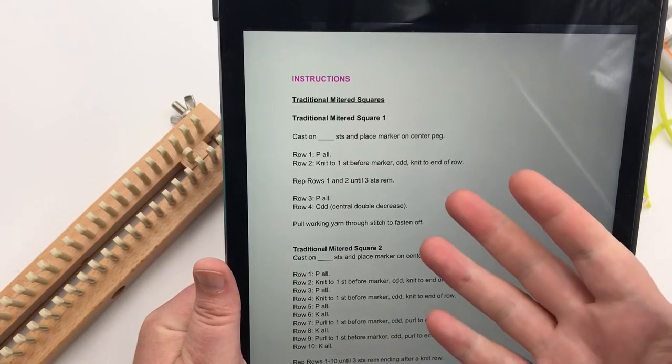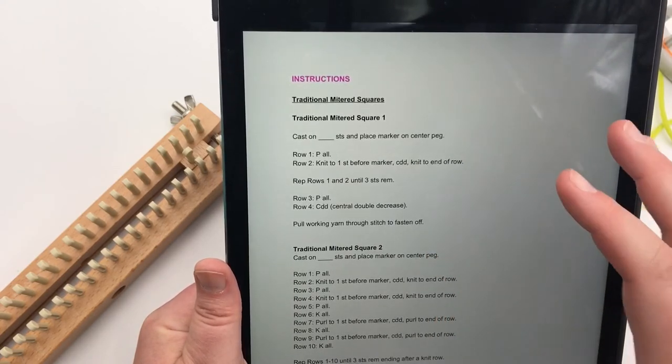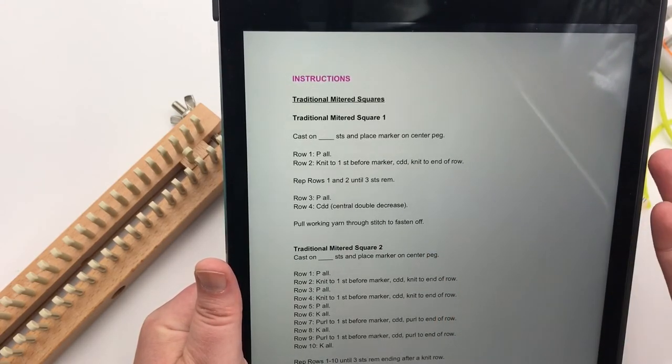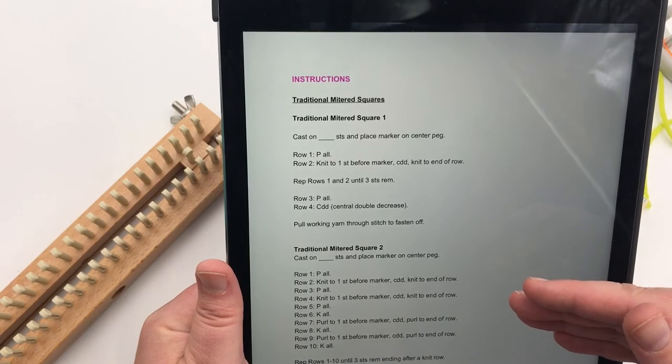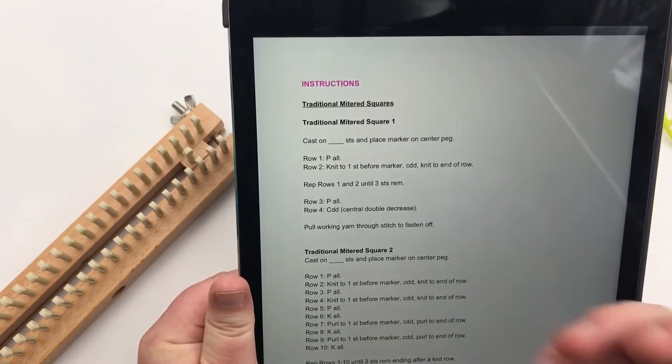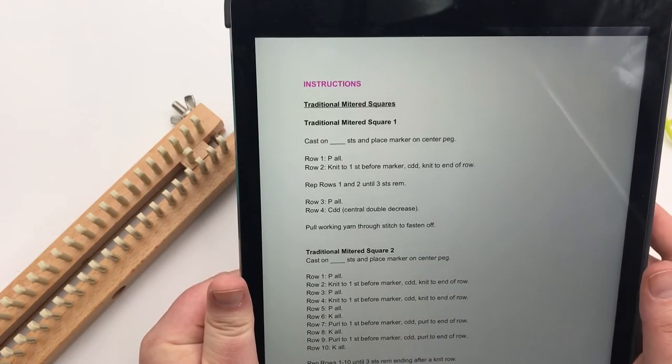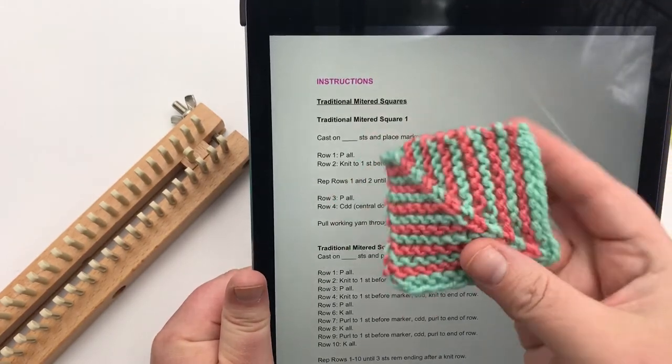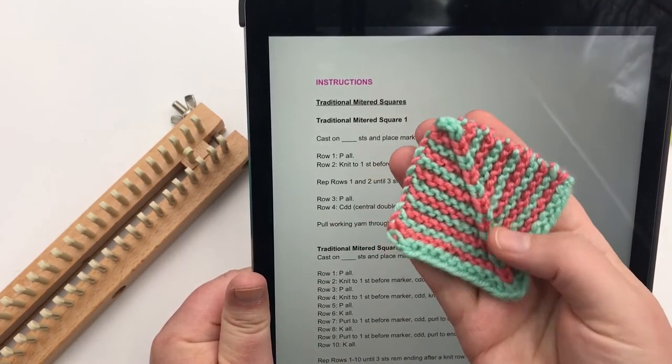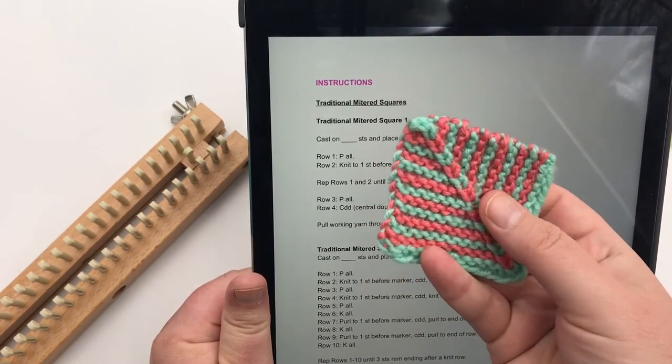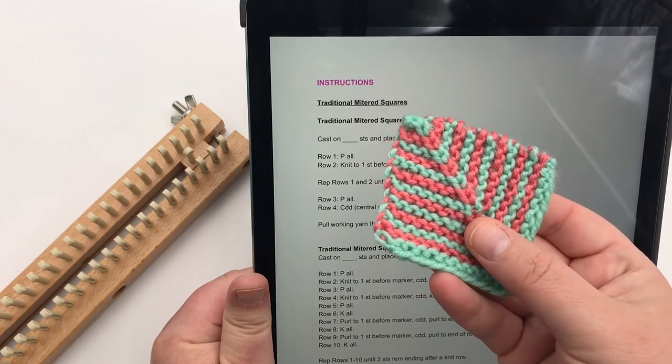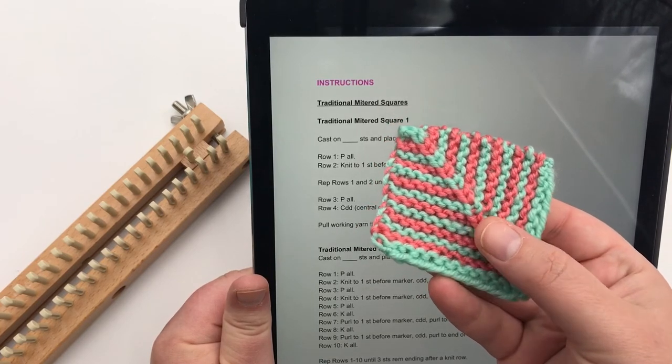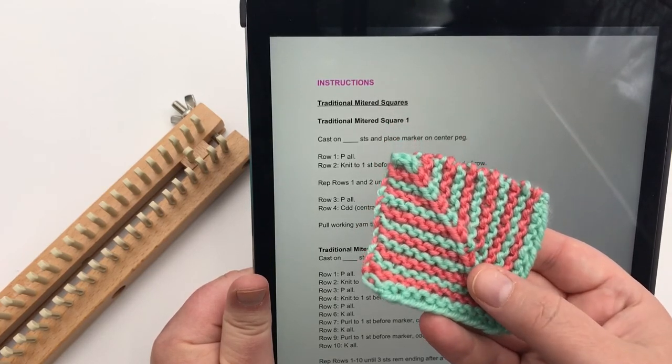Whether you're doing a solid or a stripe, you're going to do all of them the same way. Just a quick tip on the stripes. If you're changing colors, the only difference is you're just going to be changing colors on knit rows, whether you're decreasing them or not. Never change a color on a purl row.